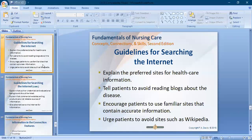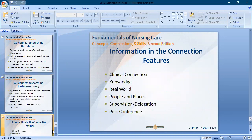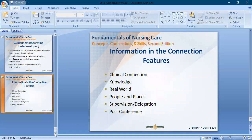Guidelines for internet use include: explain the author's credentiality and educational background. Explain that commercial websites are selling products and are not reliable sources — they may make false claims for advertisement. If you know a good source, share it with your patient and also provide alternatives.